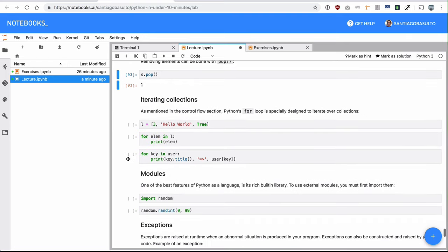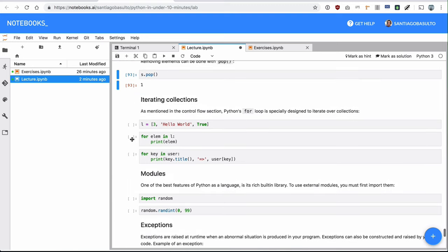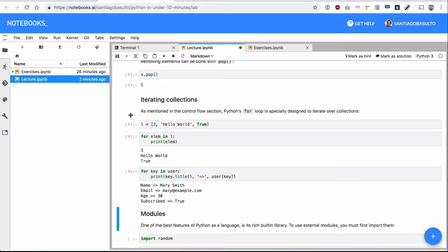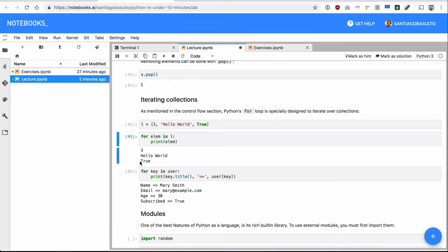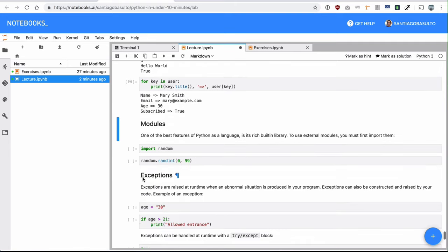You can iterate collections with the for loop. And these collections can be pretty much anything, a dictionary, a set, a list, a tuple, or even a string. They can all be iterated with a for loop. So remember, for loops in Python are completely different beasts from what you might be used in other programming languages, like for example, Java, JavaScript, C, C++. For loops in Python are similar to for each in other programming languages.